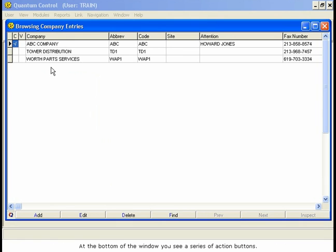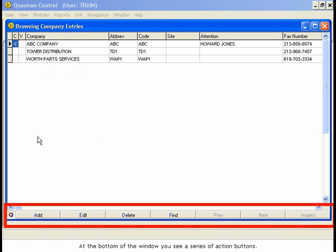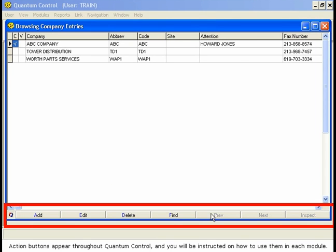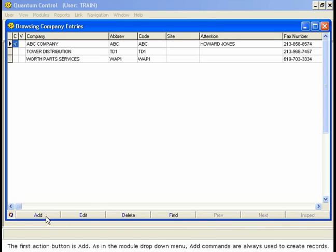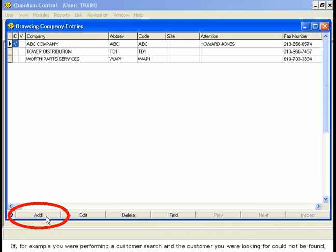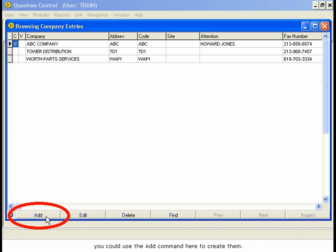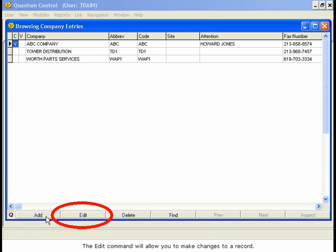At the bottom of the window, you see a series of action buttons. Action buttons appear throughout Quantum Control, and you will be instructed on how to use them in each module. As in the module drop-down menu, add commands are always used to create records. If, for example, you are performing a customer search and the customer you are looking for could not be found, you could use the add command here to create them. The Edit command will allow you to make changes to a record.